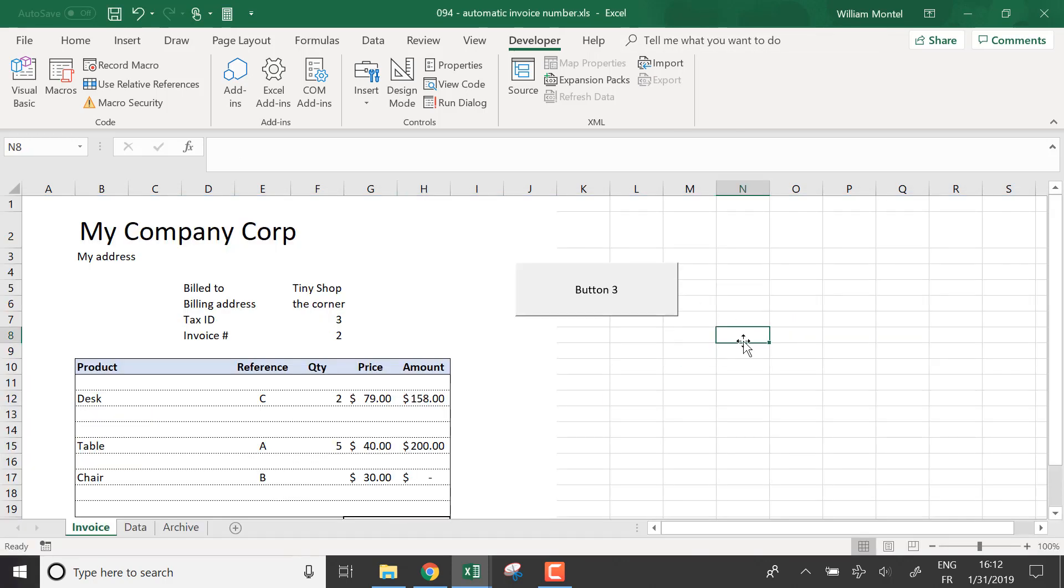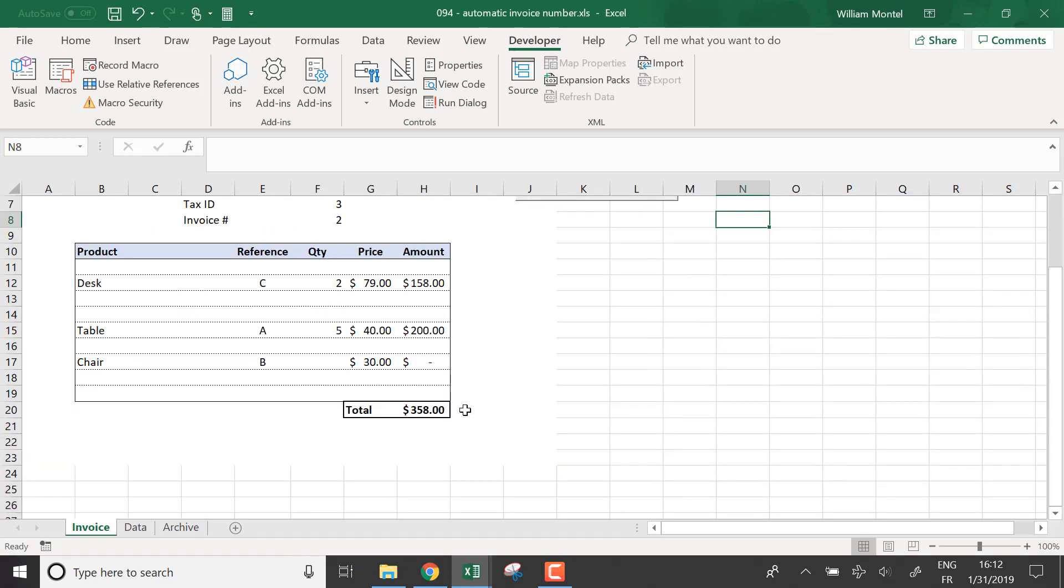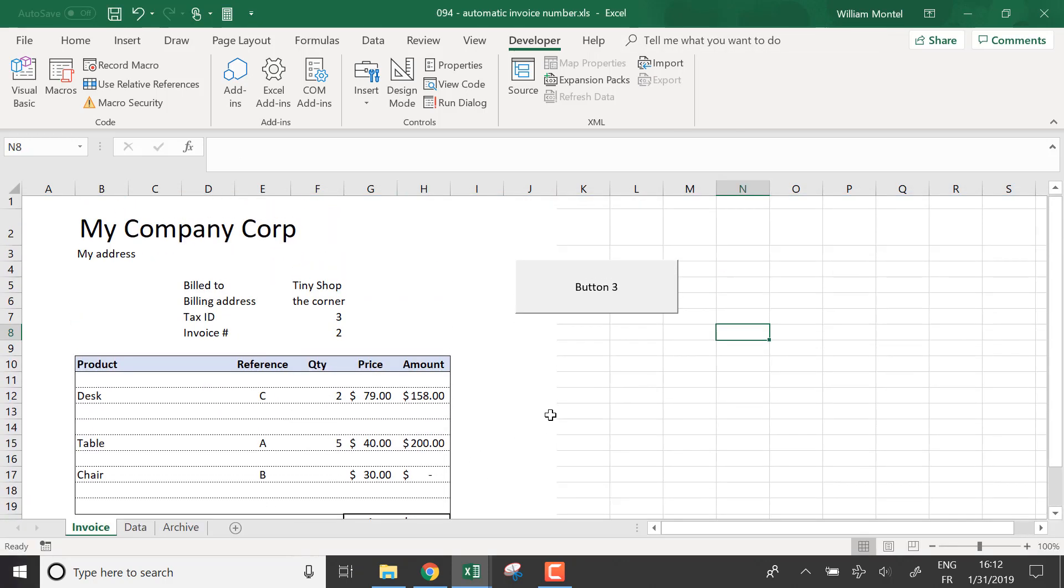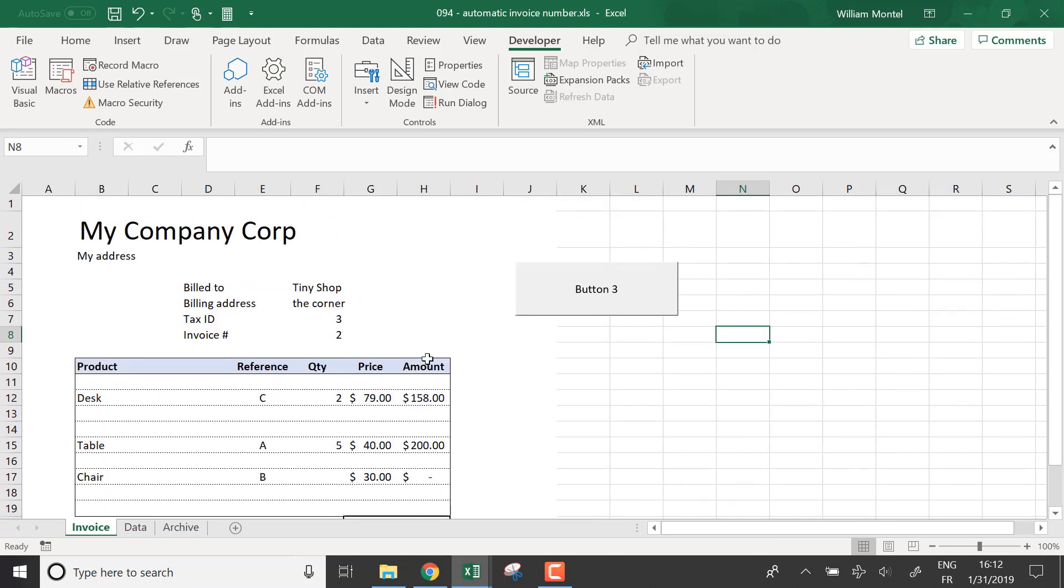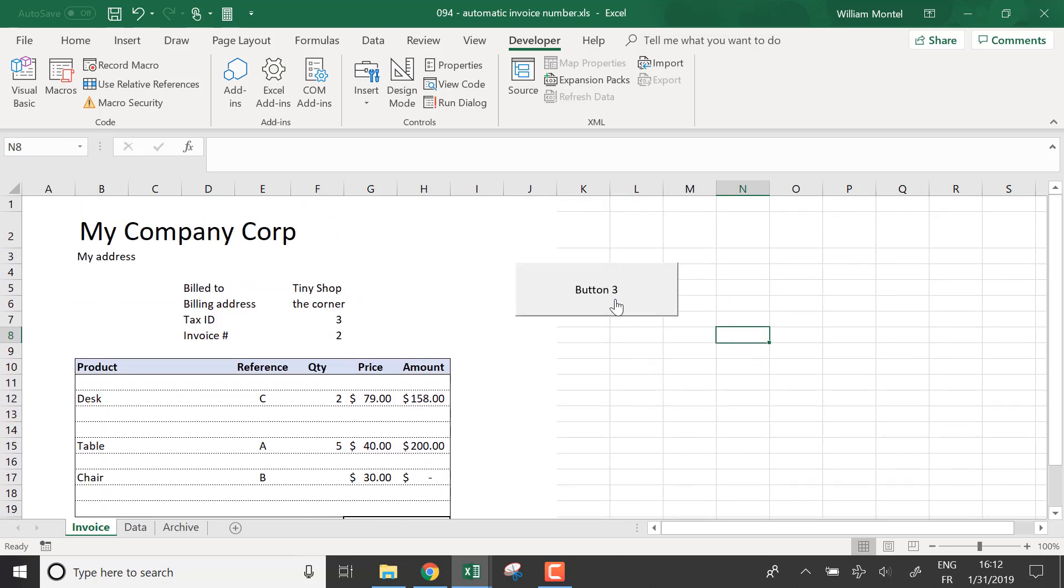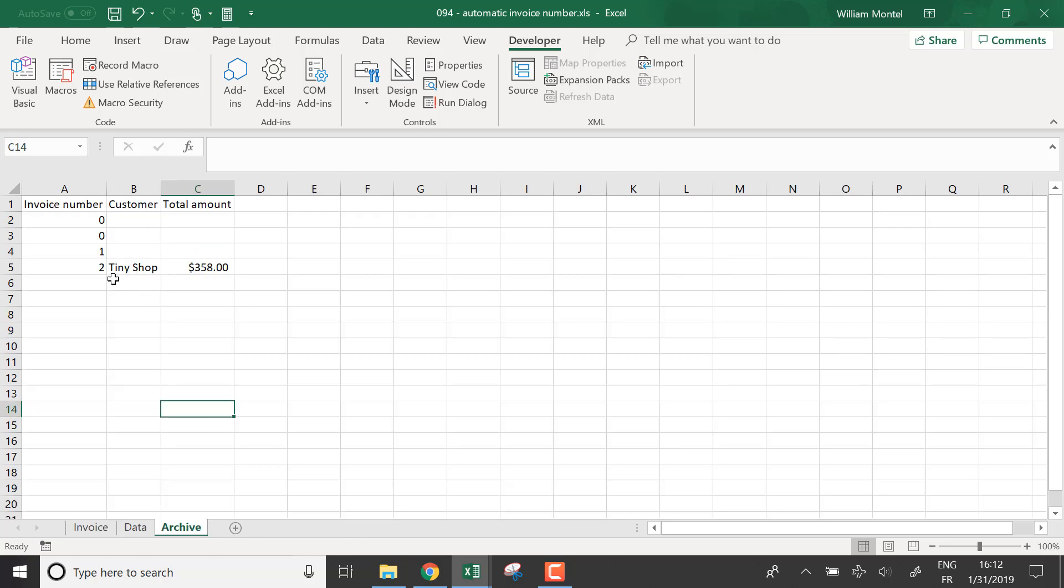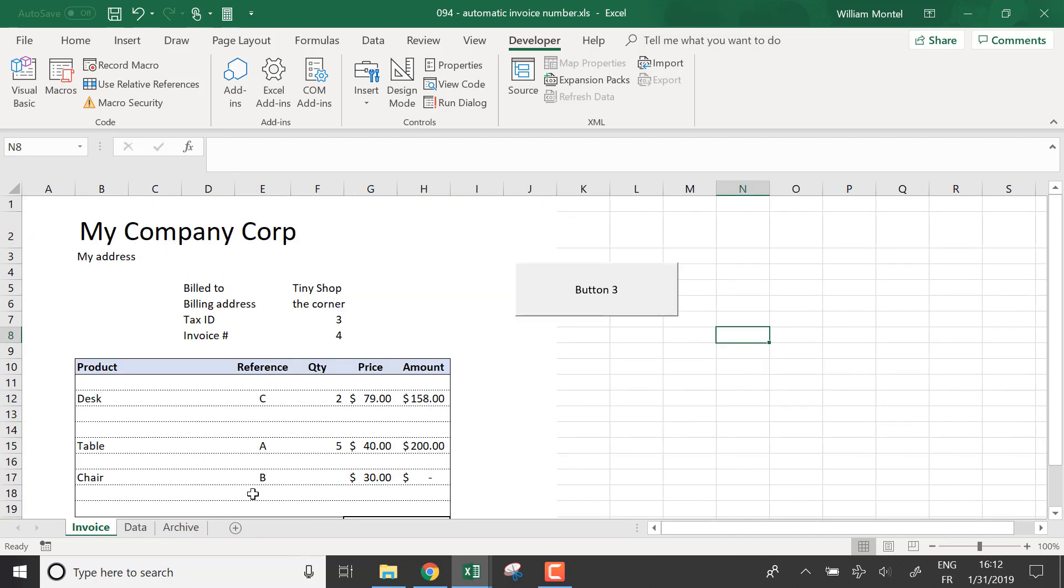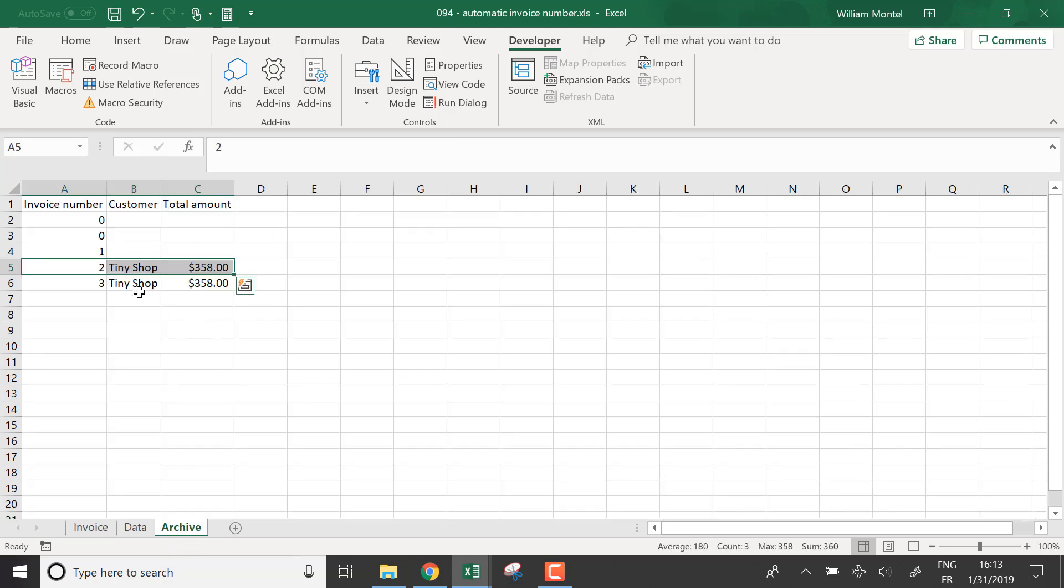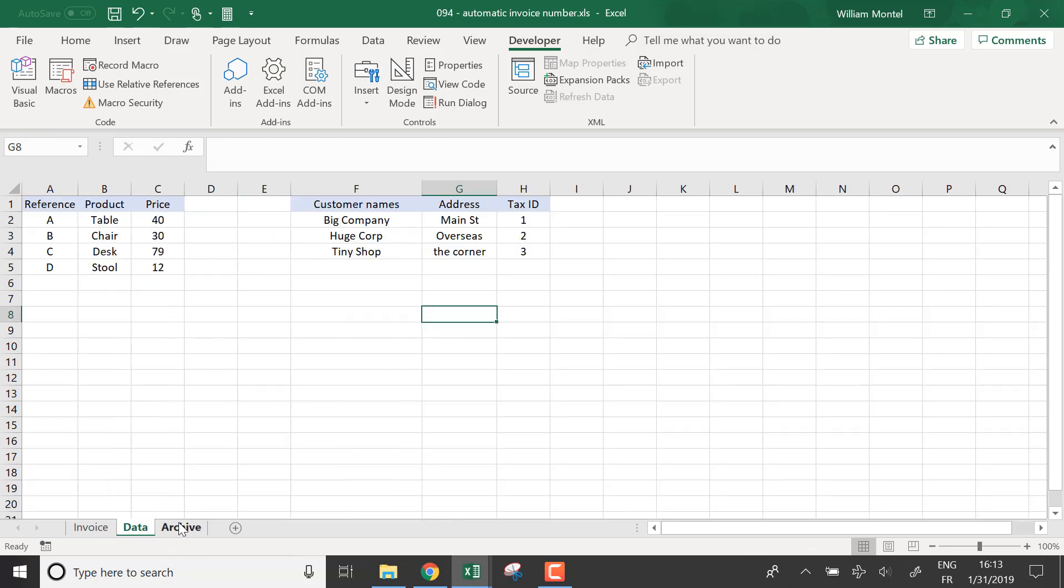So let's try this macro right now to see if it works. So if I do this and I archive the macro, what did it do? It added the macro here. And if I do it again, you see it increases the invoice number each time because it backs up all the data here.